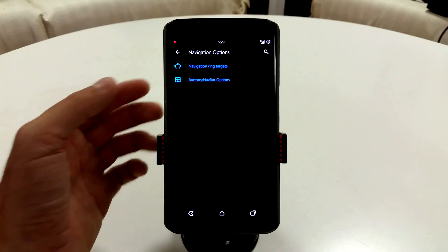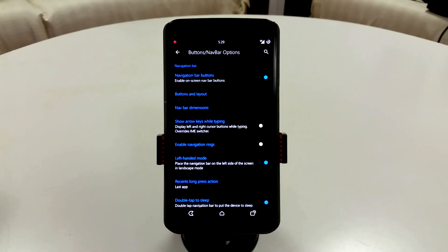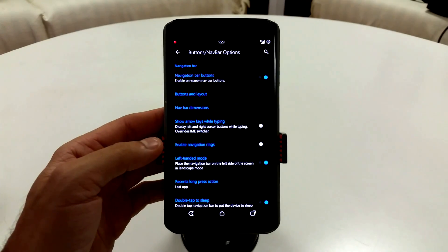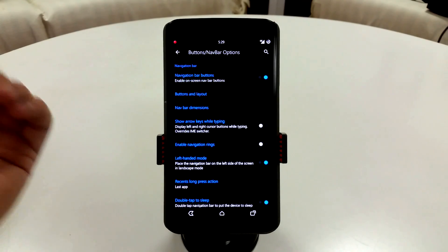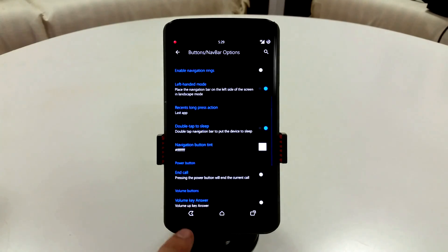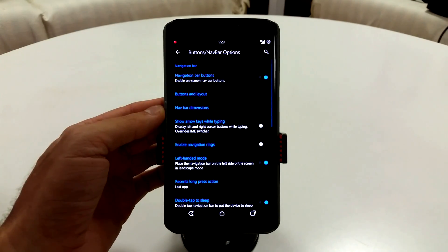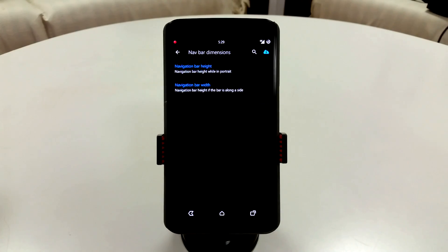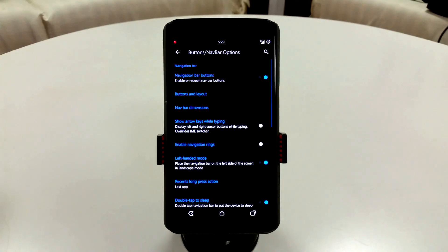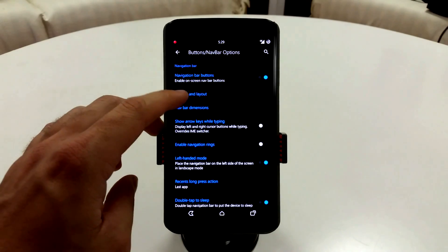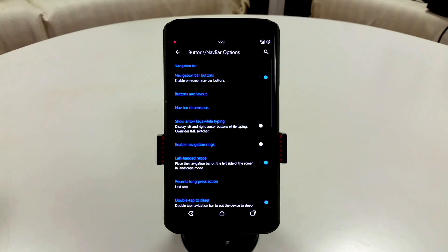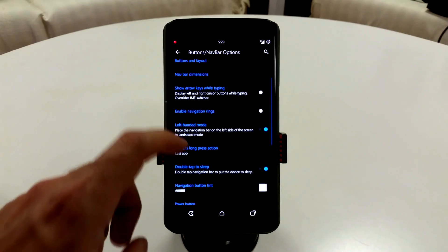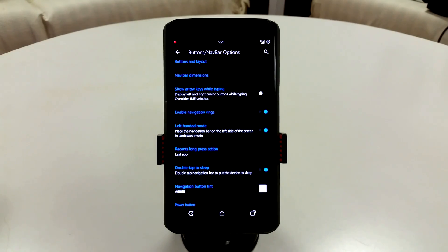Everything is super customizable. You can change the clock and date, you can put that pretty much anywhere you want to, you can also adjust the font as well. Now the navigation settings here are pretty much standard stuff as well. You can actually double tap on the nav bar to put it to sleep. You can also go into a left-handed mode when you are in landscape.